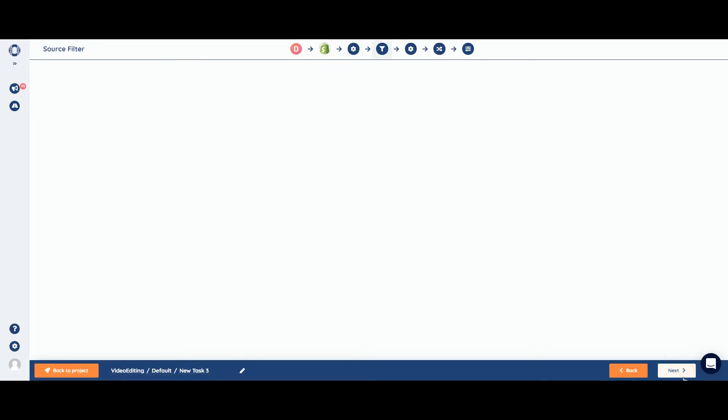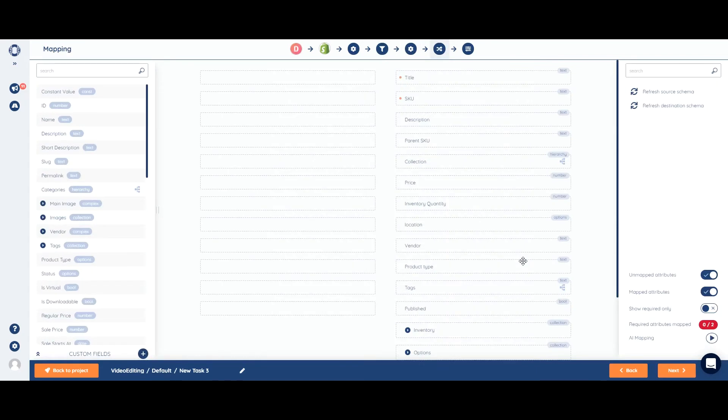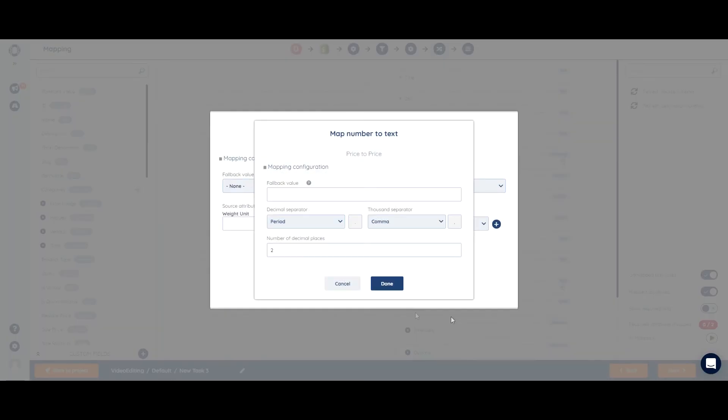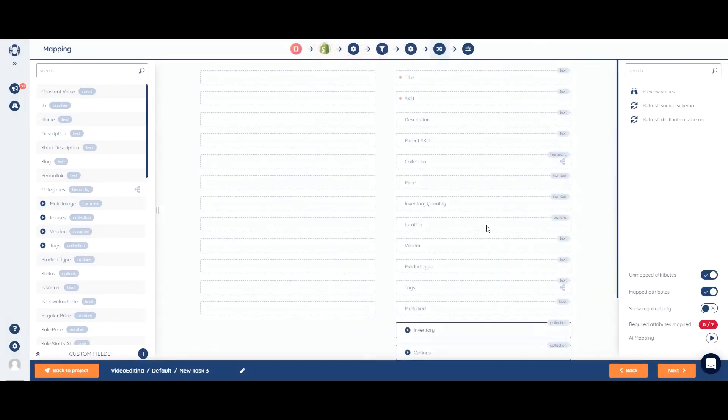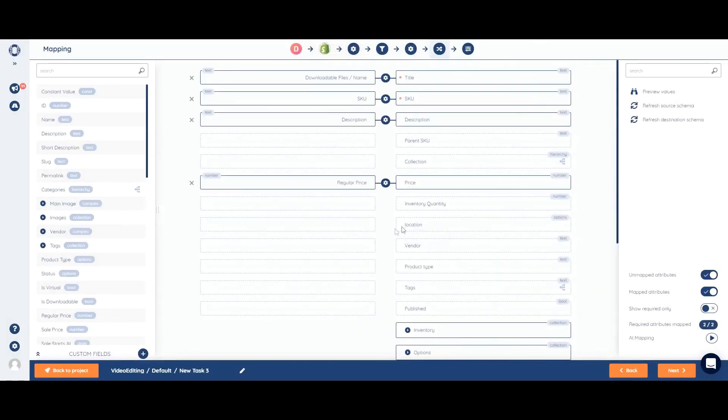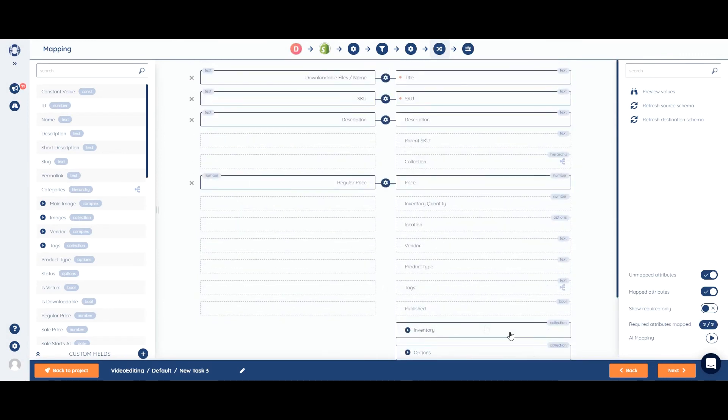We can skip filtering. And now we need to configure Shopify, as well. We can use our automapping feature. AI mapping. And everything is mapped accordingly.